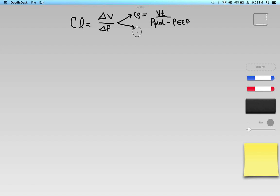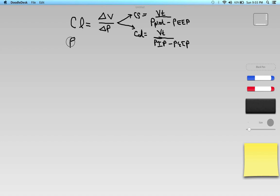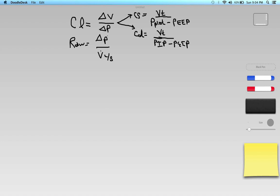For dynamic compliance — compliance when air is actually moving — we still look at tidal volume, but instead of the plateau pressure, we use the peak inspiratory pressure (PIP), and we still subtract the PEEP to get our delta P. For airway resistance (RAW), it is change in pressure delta P divided by flow (V-dot), and that flow needs to be in liters per second. Pressure is in centimeters of water; volume can be in liters or milliliters — just keep units consistent.